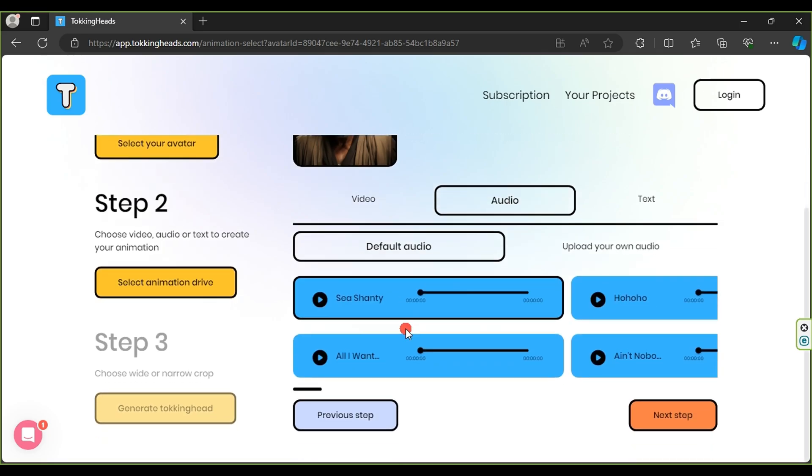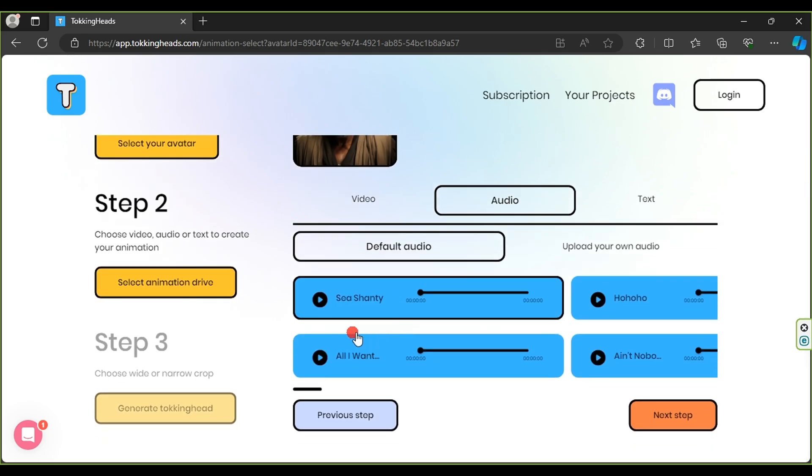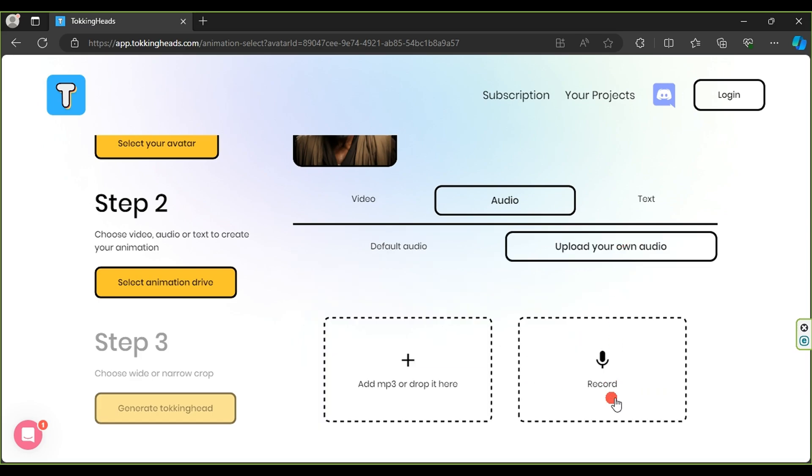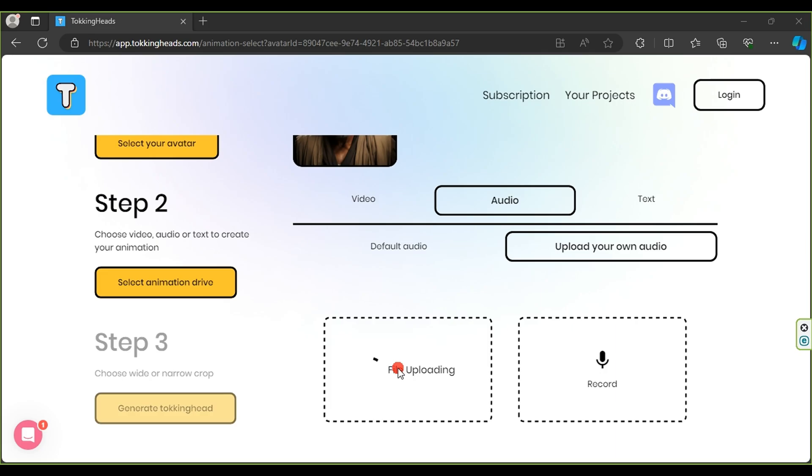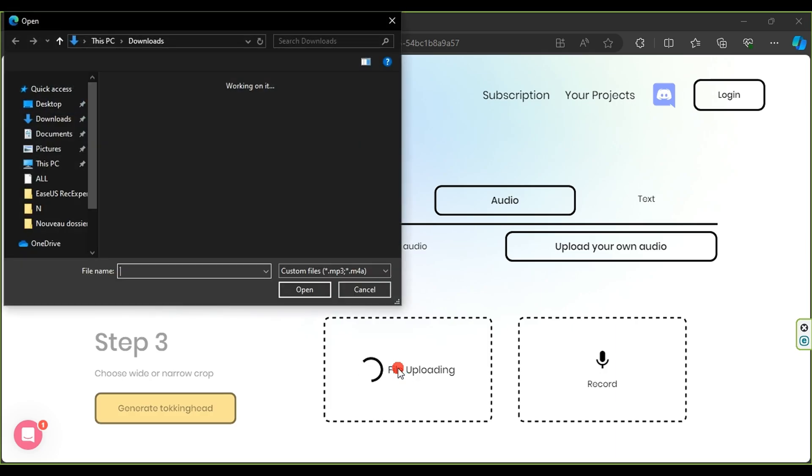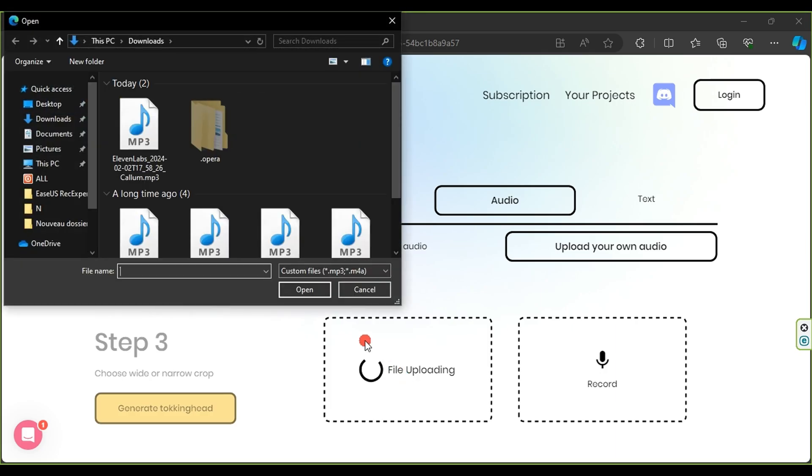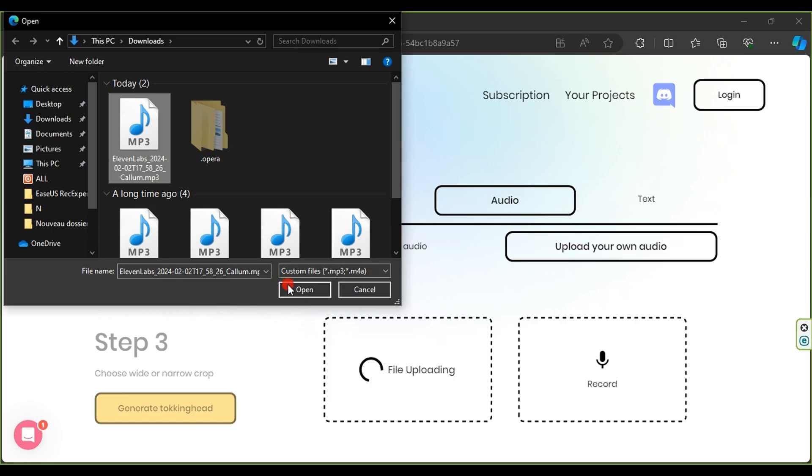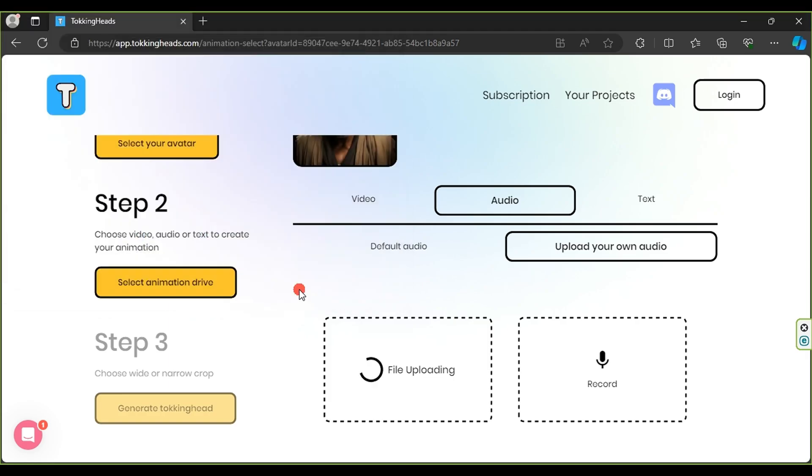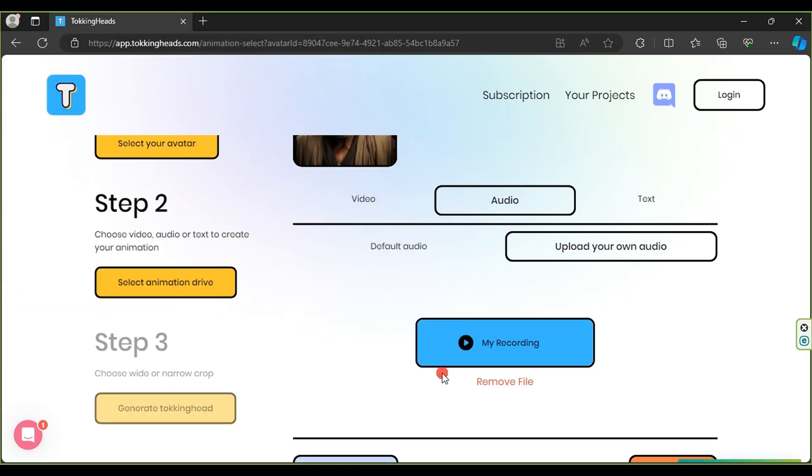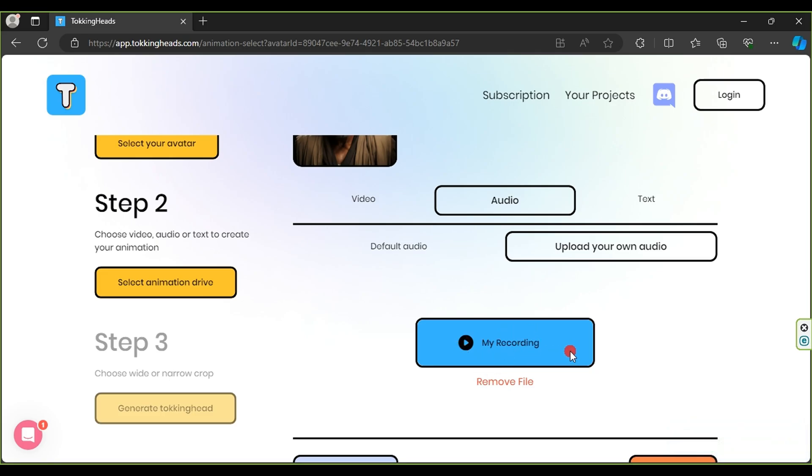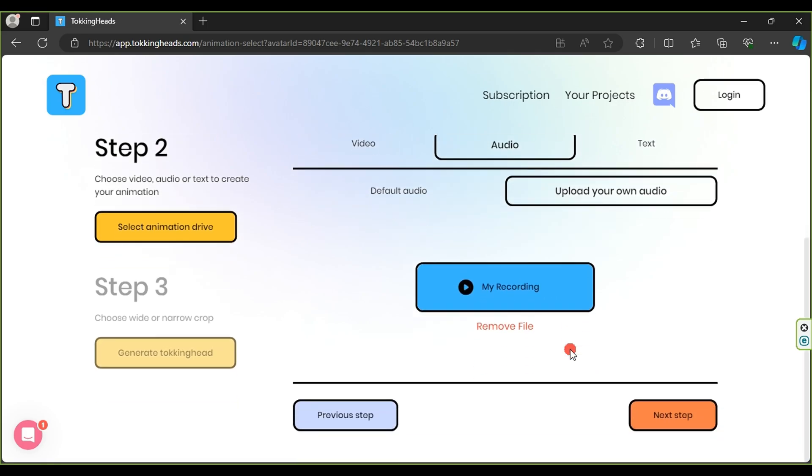You can either record your voice directly on the site by clicking a record, or upload the audio file we created earlier by selecting the file and clicking Open. Wait for the review and audio upload to complete, then click Next Step.